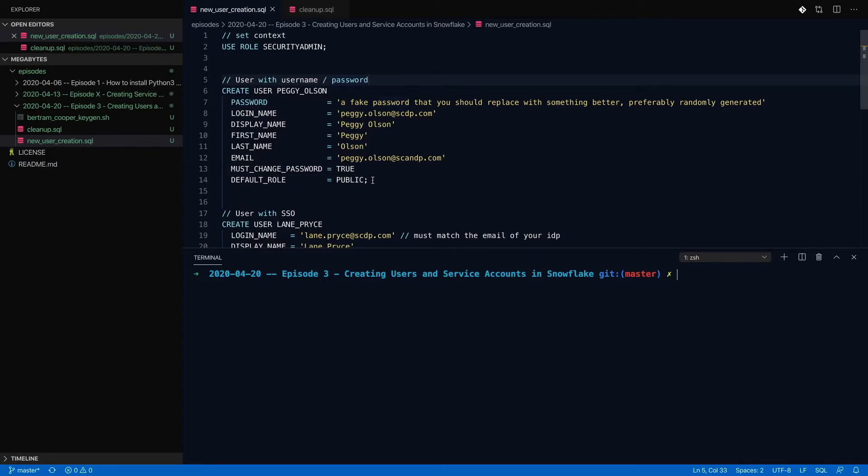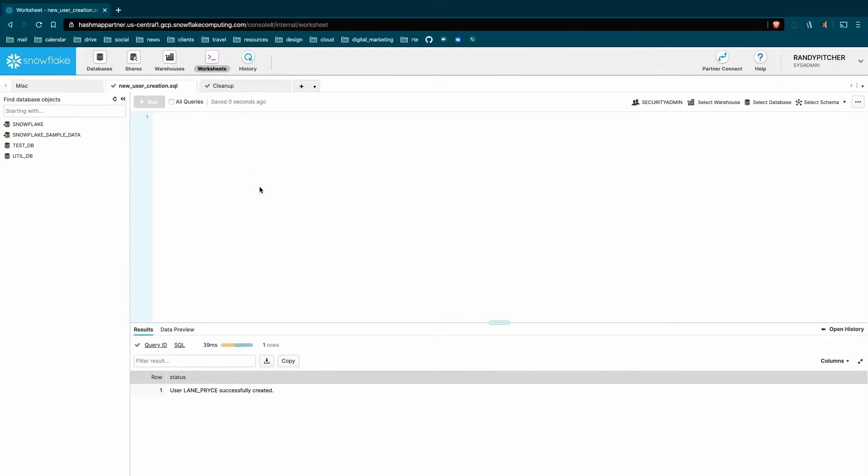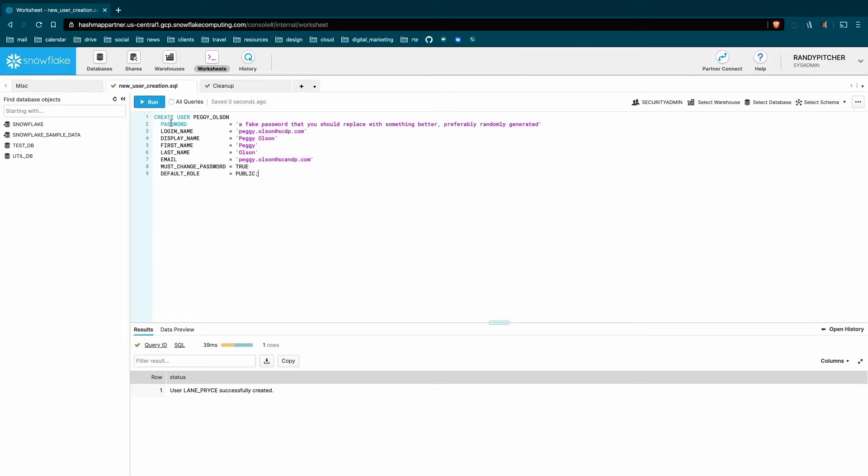Breaking a little bit into the anatomy of a create user statement, let's grab this SQL and jump in here. So the first thing we do is we just call create user and then this keyword. This is going to be the object identifier for that user. It's the SQL name that references the user, Peggy Olson.